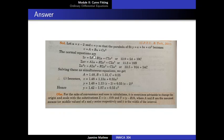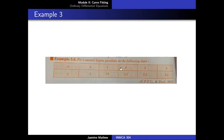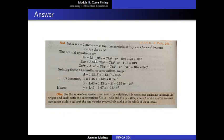The corresponding normal equations are given by sigma v equal to 5a, since we have 5 points, plus b into sigma u plus c into sigma u square. We calculate the values of u and u square. Taking the values of sigma u, sigma v, sigma u square and substituting in the first normal equation, we get 12.9 equal to 5a plus 10c, and the b term becomes 0.